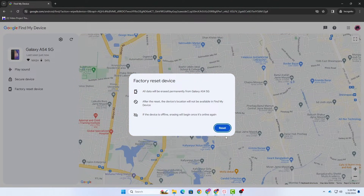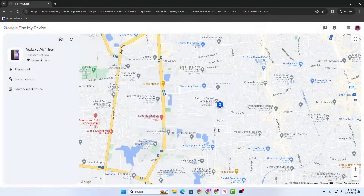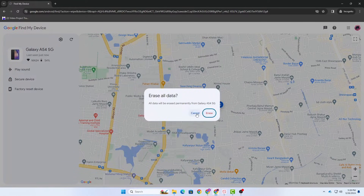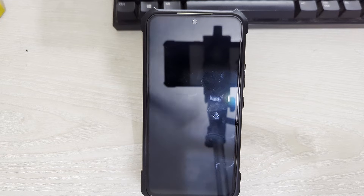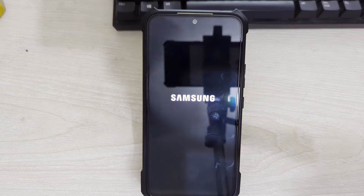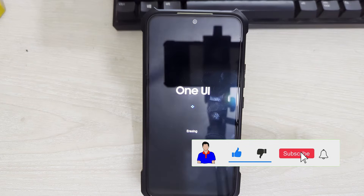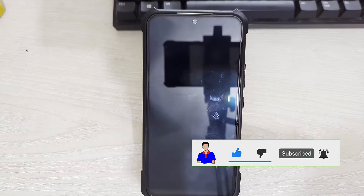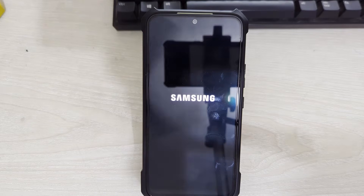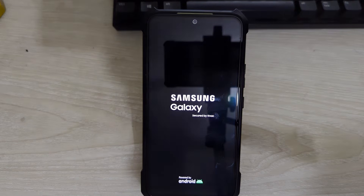After connecting everything and signing in again to Find My Device, if you tap on Reset then all of your data will be erased — but make sure you have backed up your data earlier. You can back up your data to your Google account or manually. Click on Reset and then click on Erase. It says erase all data. As we have backed up all of our data earlier, we are good to go. Your device should automatically reboot and all existing data and software will be removed.